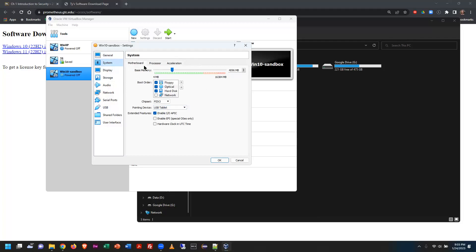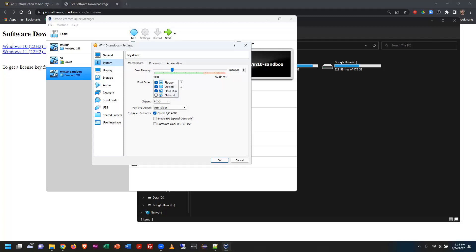System settings show the memory amount and boot order — it automatically maps out drive boot order. I don't have a physical floppy or optical drive, but we are going to load up a simulated optical disk, which is the Windows ISO file we downloaded. That ISO file is what our optical disk will be.